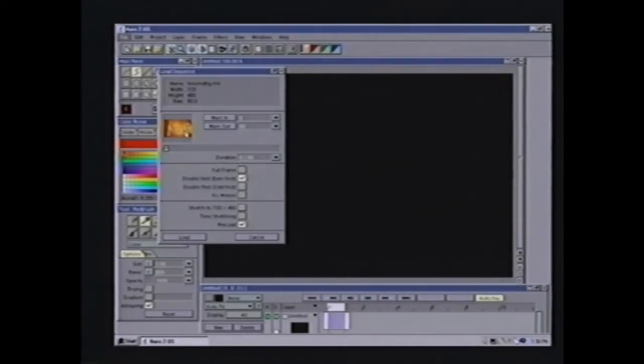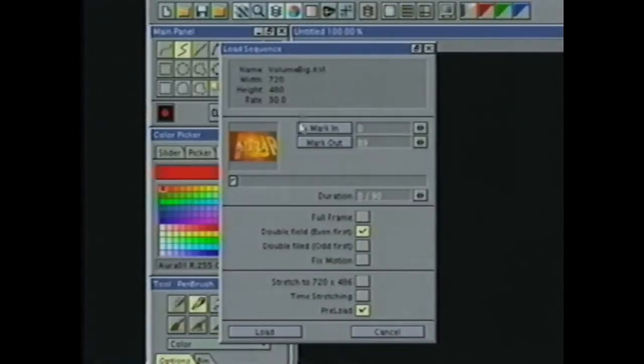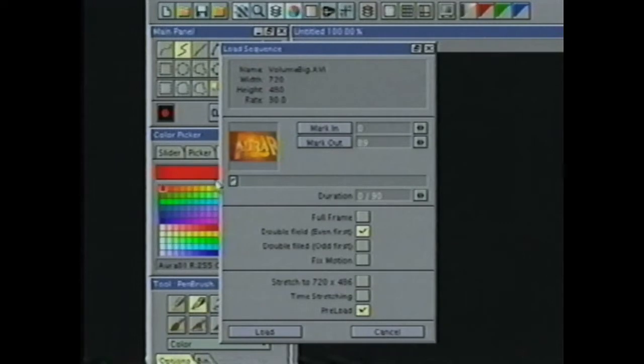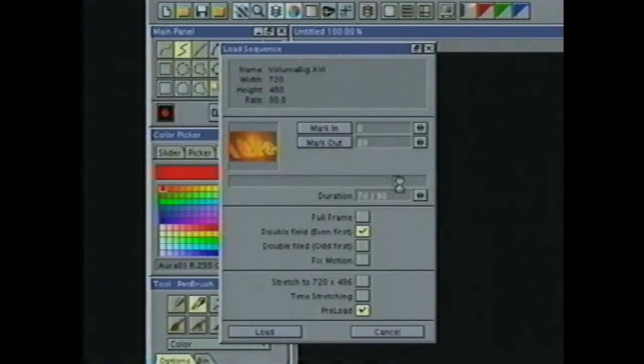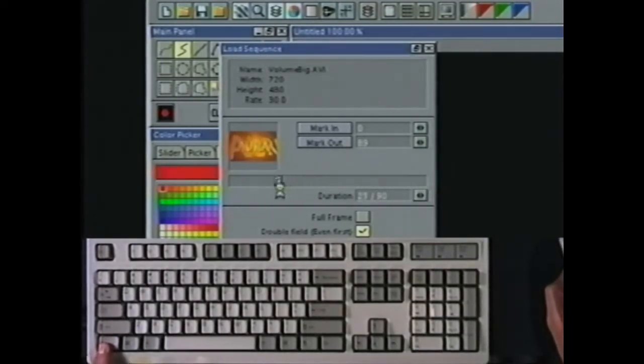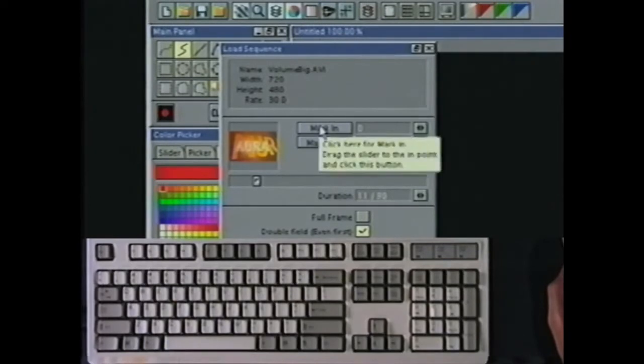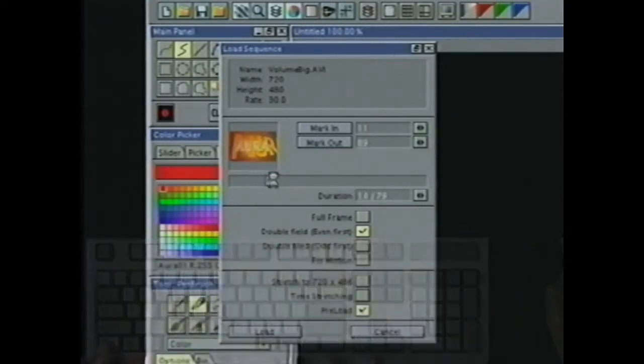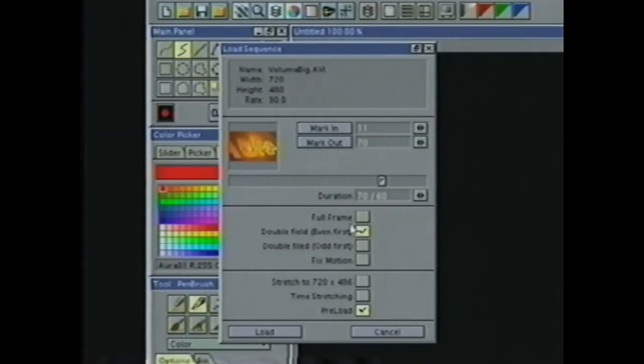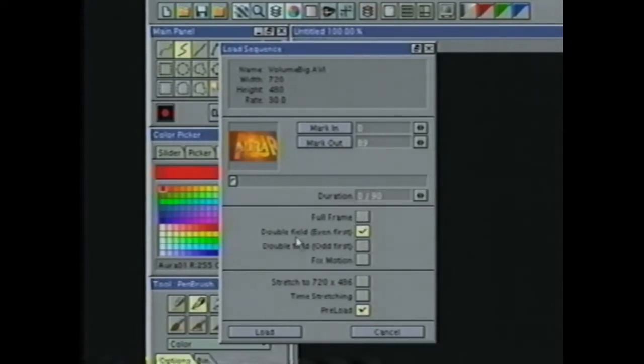The load requester gives me a lot of options. The first is mark in and mark out. If I don't want to use the entire piece of video, I can choose what portion I want to use. I can slide this slider, and when I let go, it updates our thumbnail. If you want to see that in real time, you can hold down the control key as you slide with the left mouse. Then I can click mark in and mark out, and now it's only going to load that portion of the video.